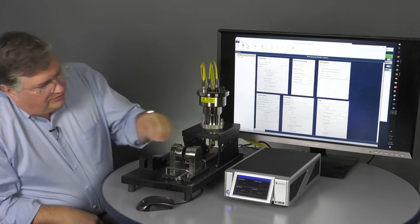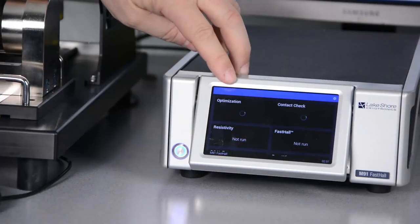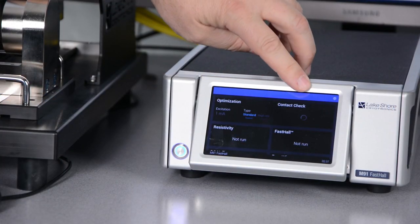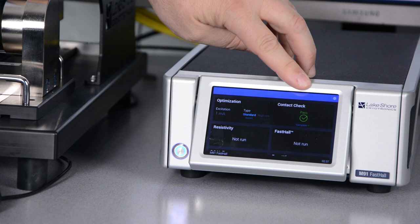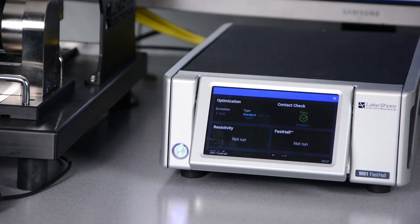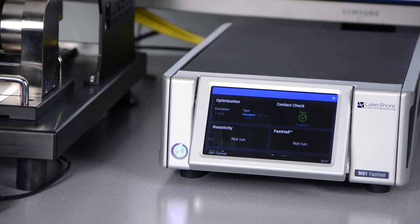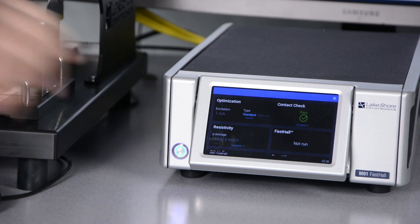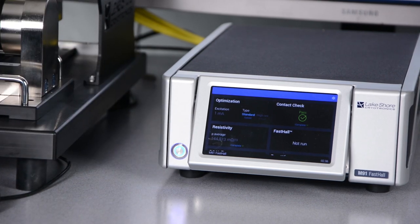So I hit Start. Notice the first thing that happens is we get the optimization running. Then it runs a contact check. Getting a lot of data filling in in the background on MeasureLink. And then here we're running the resistivity value.